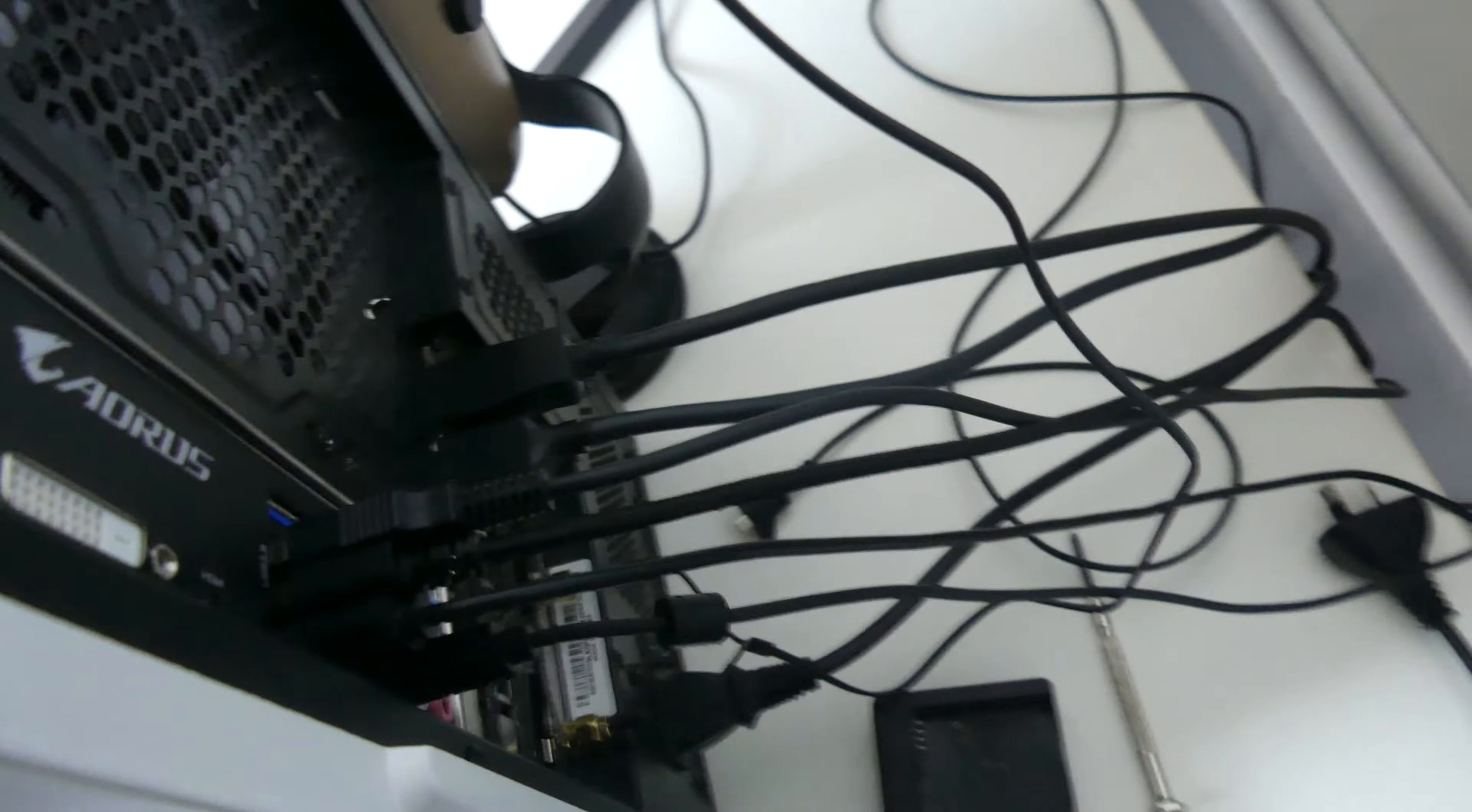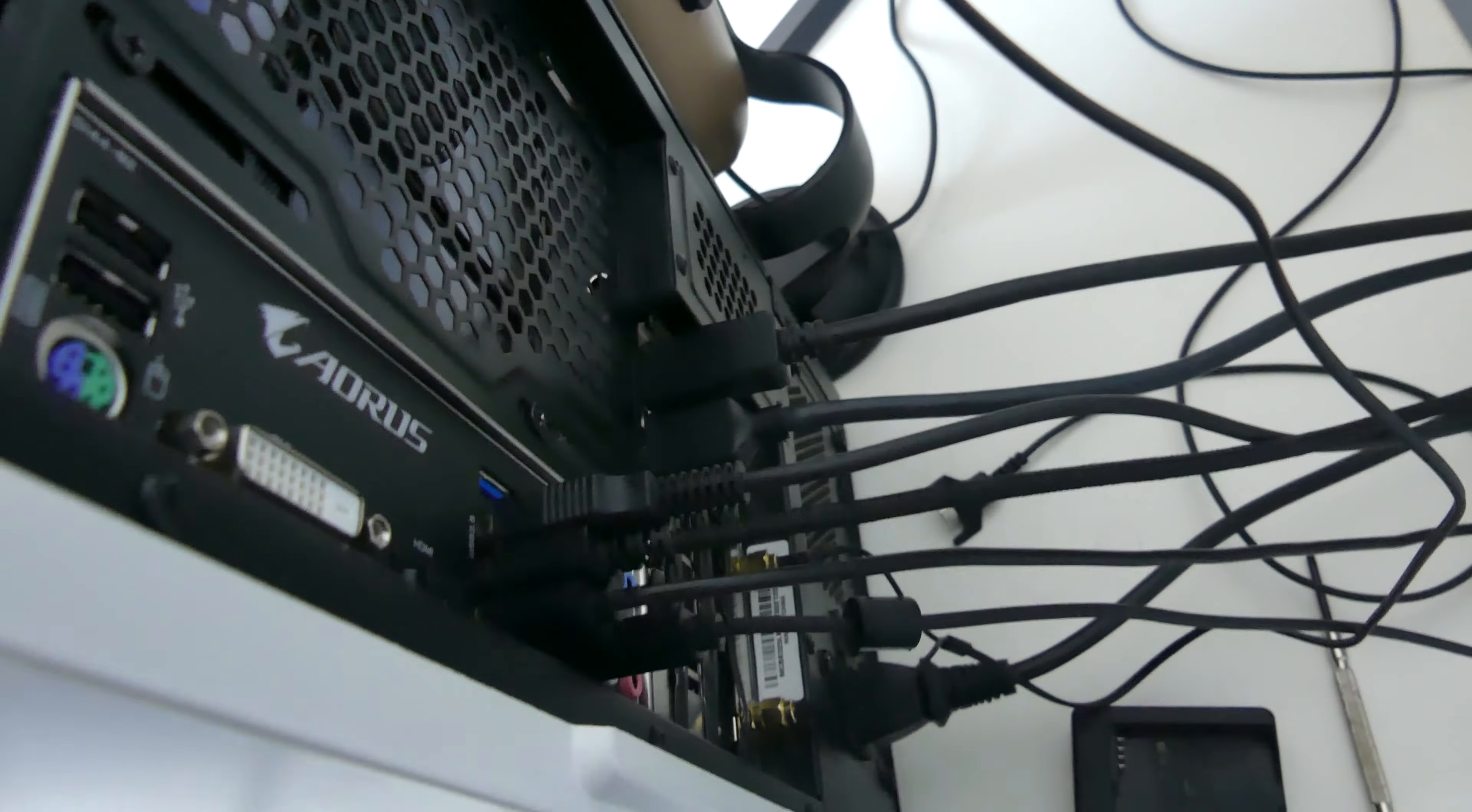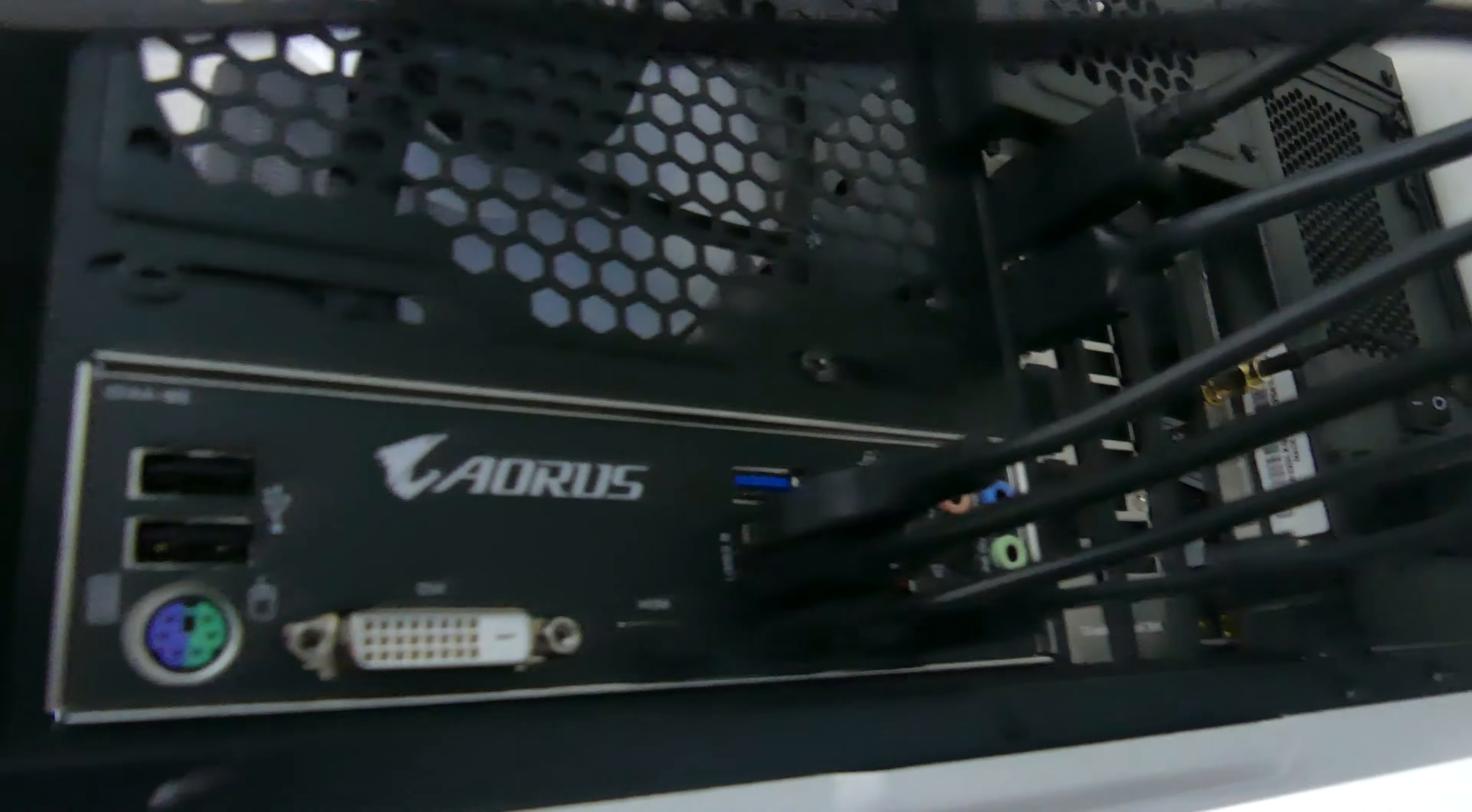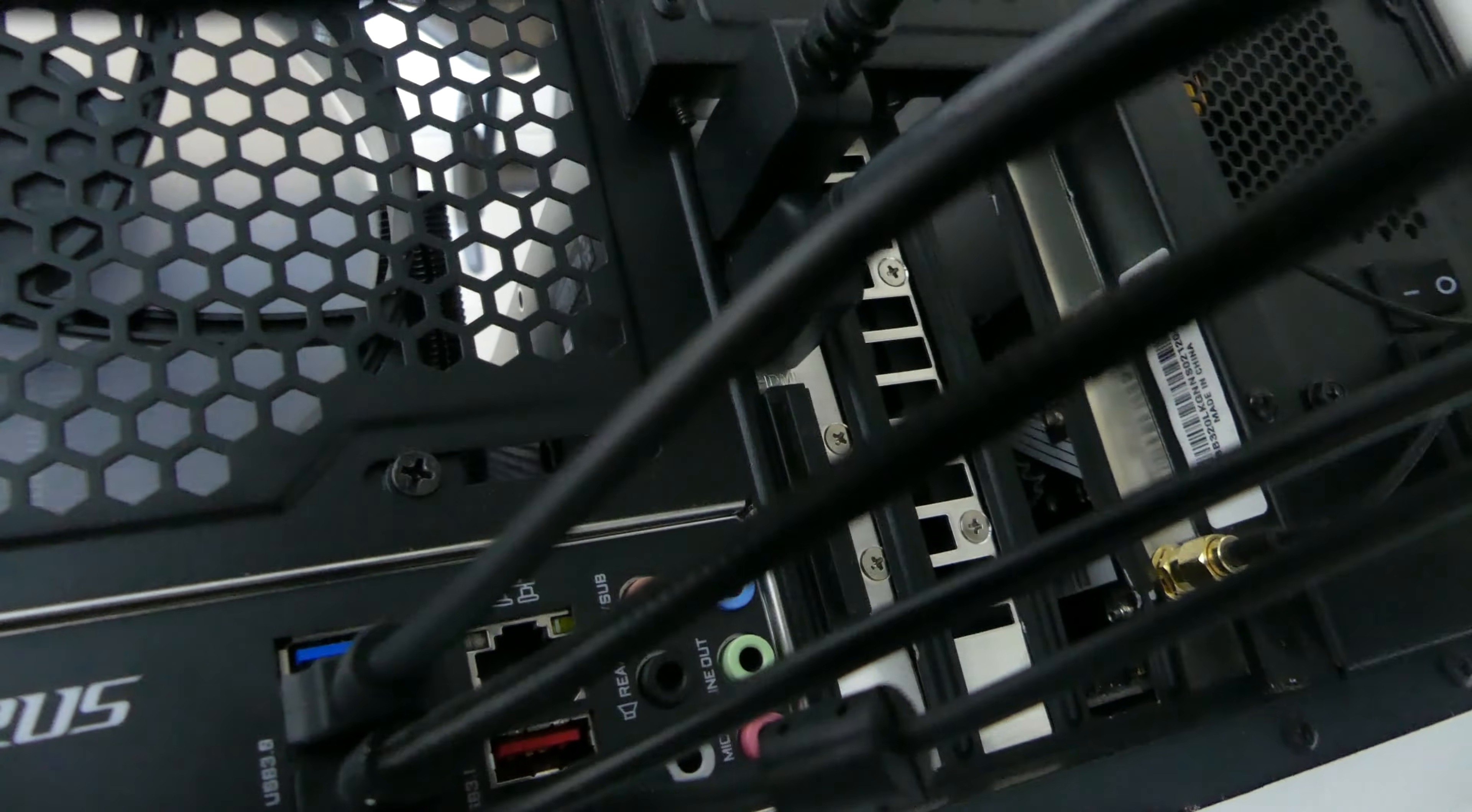Now the next thing you're going to want to do is consult your motherboard manual to find the USB port that is optimized or primarily used for BIOS updates. Now on a Gigabyte motherboard, or at least this one specifically, it is actually the red port which is hiding away in there.